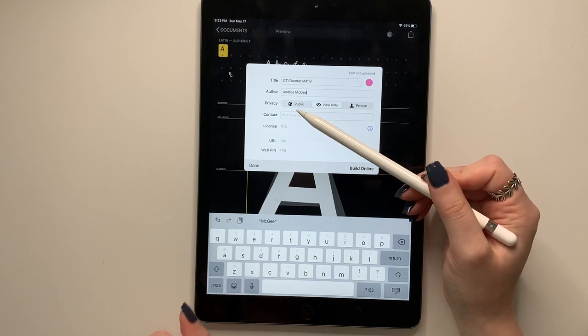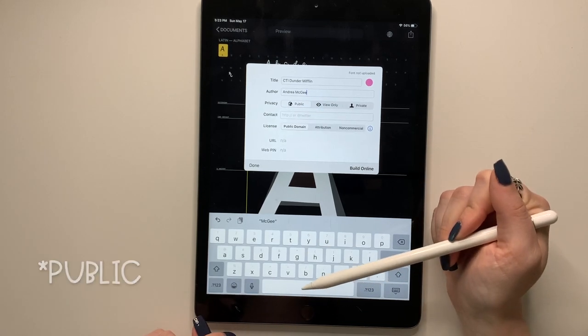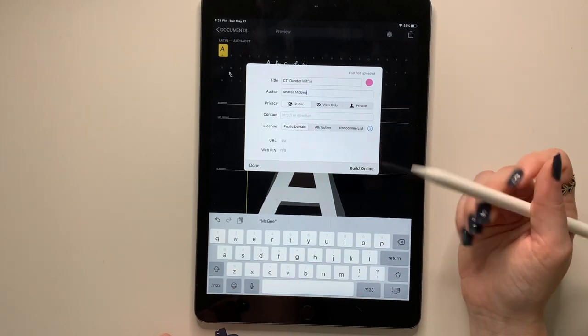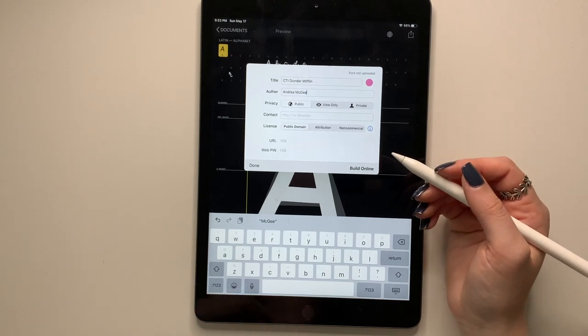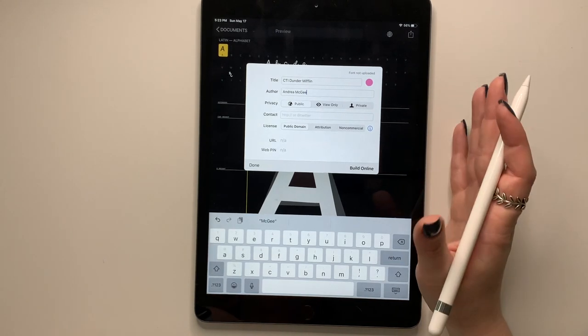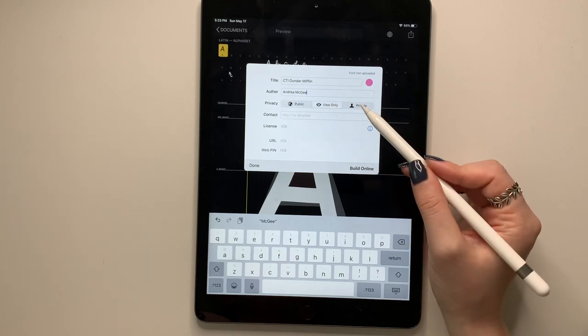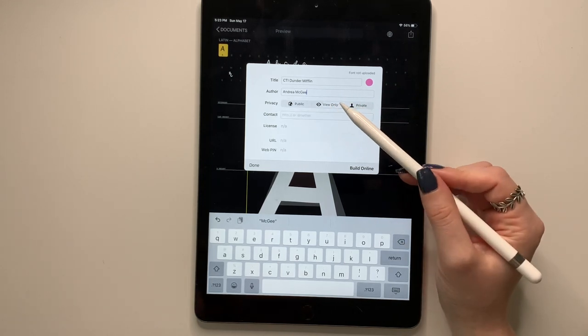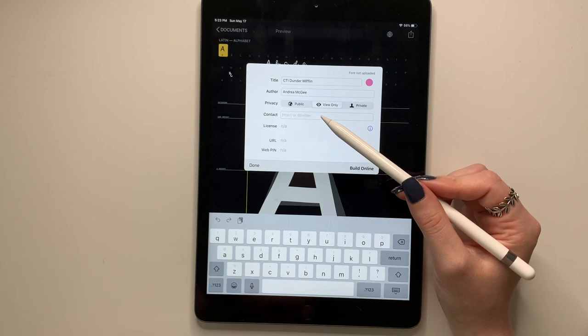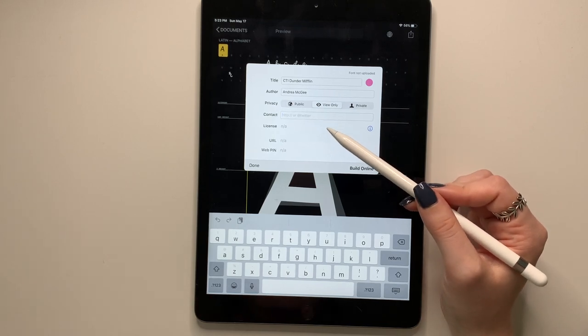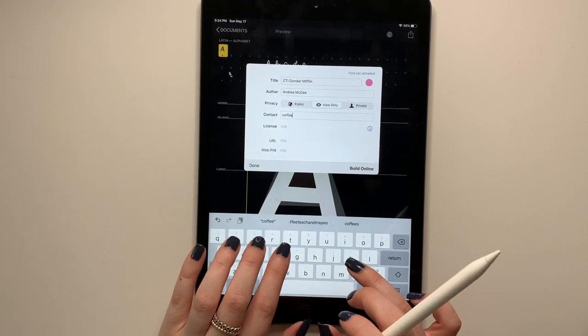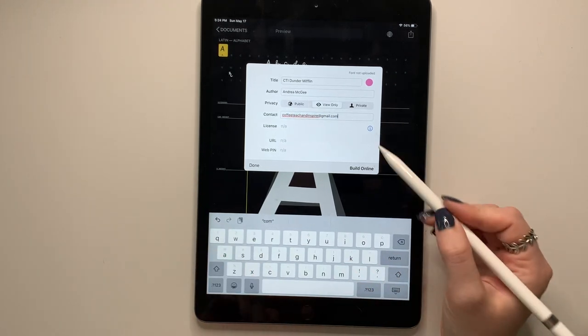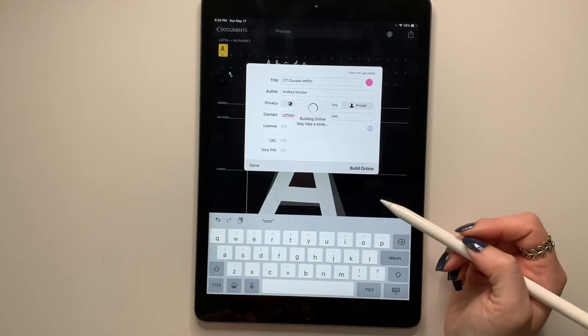And I recommend saving it either as private or view only. In the past, I've accidentally saved it as public and hundreds of people have downloaded my fonts for free, which isn't ideal because you spend a lot of time and effort into your fonts. So view only or private. If you do a view only, you can put either your website or your Instagram or your email.